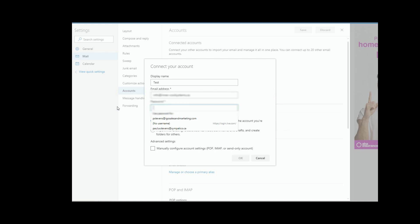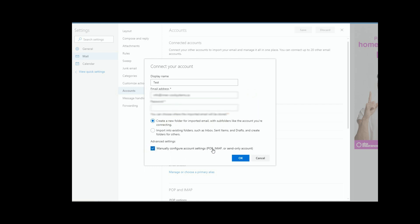Then what we want to do is, sometimes I find this a little bit tricky, so I leave the password blank, and then I say manually configure the POP and IMAP settings. And then you have two choices here. You have a choice to import this email into your existing folders. So what will happen if you select this option is the email just comes in like all the other emails, right into your inbox.